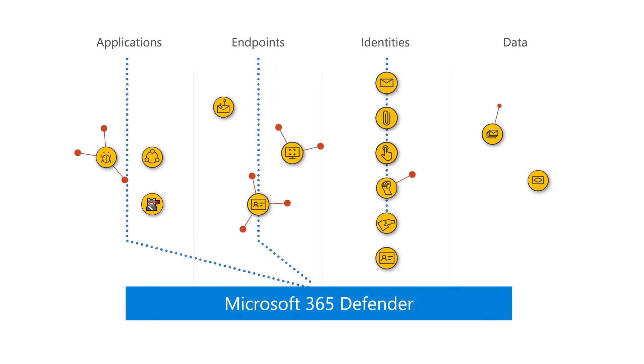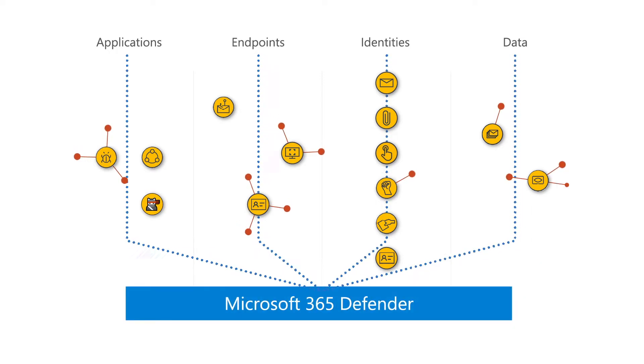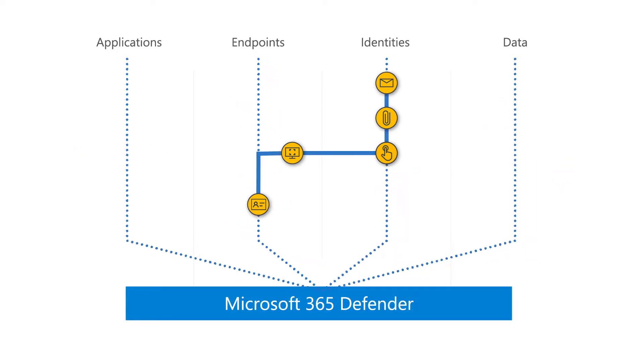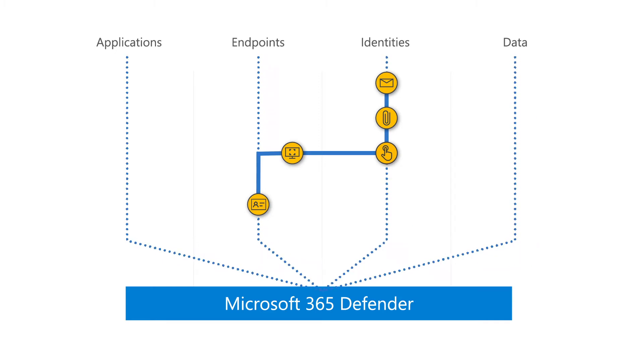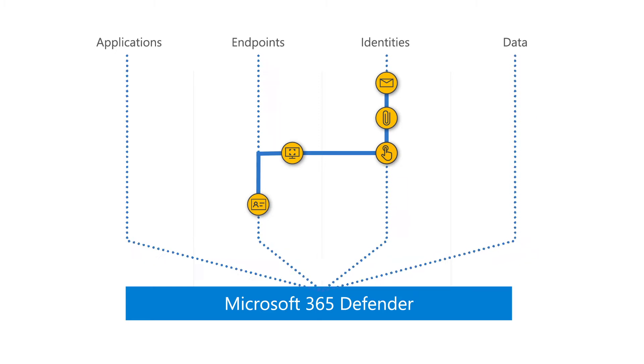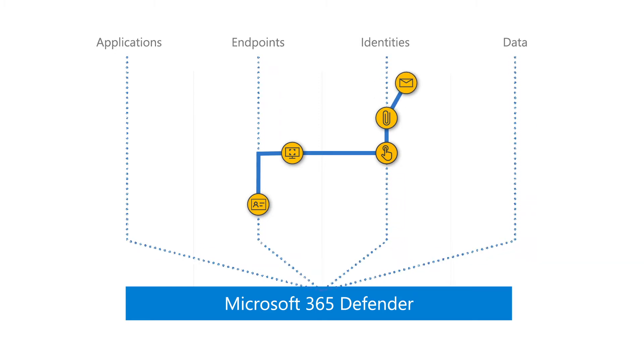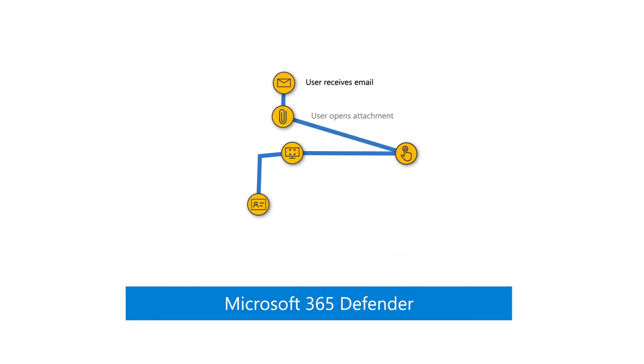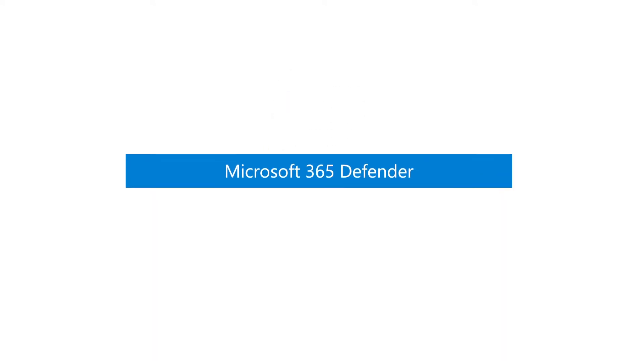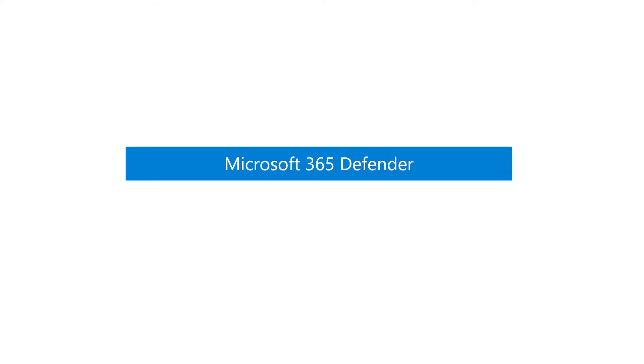Microsoft 365 Defender reduces that fatigue by automatically normalizing and analyzing alerts and connected events across multiple domains and fusing them into incidents that provide a complete view and context of an attack, all in a single dashboard.